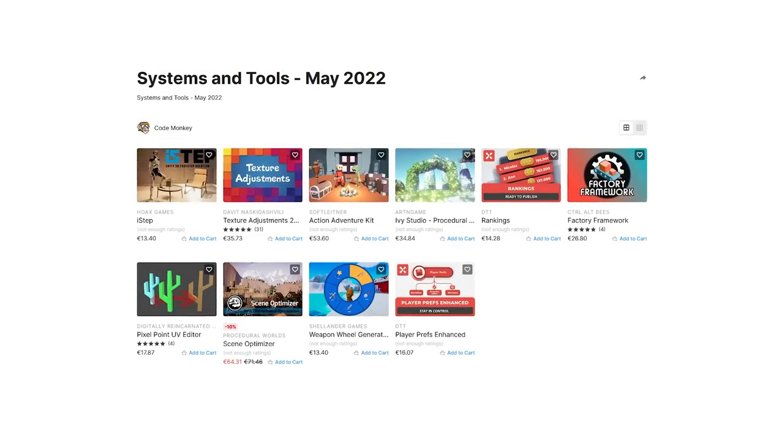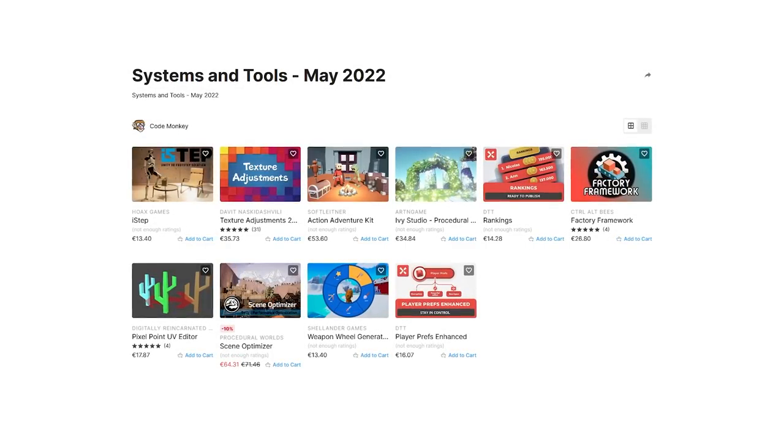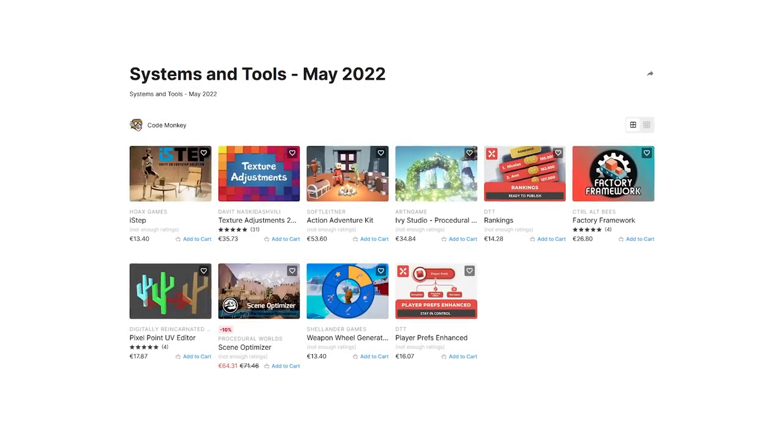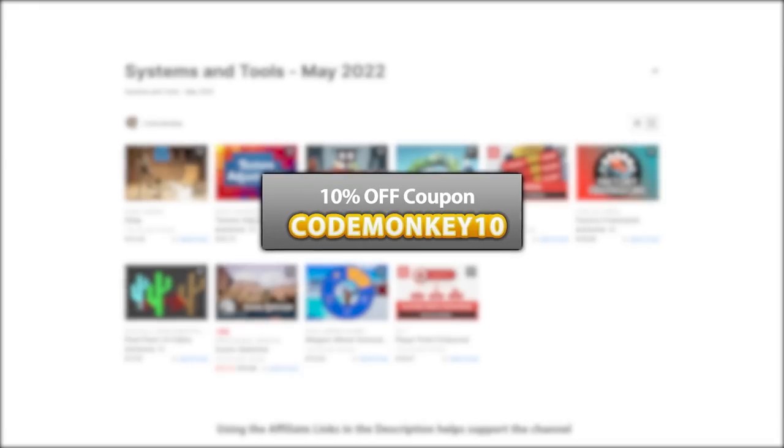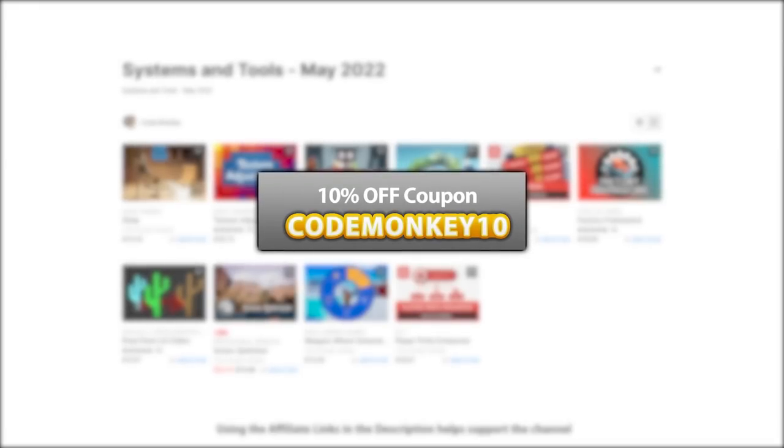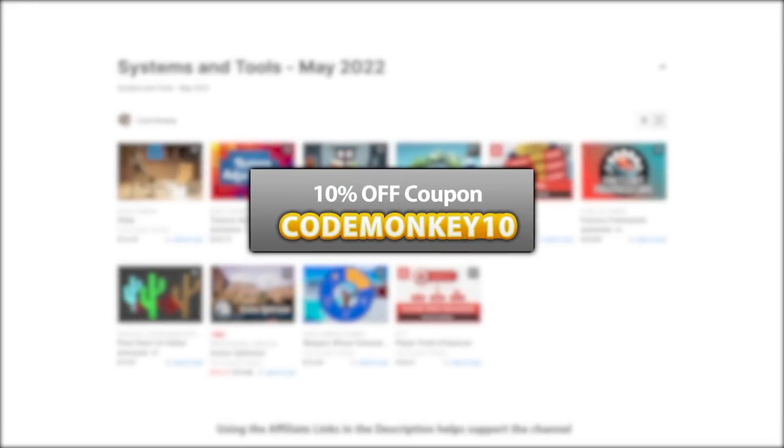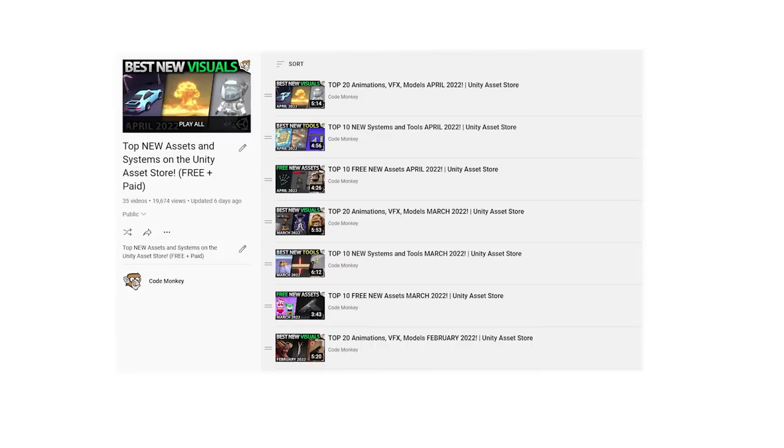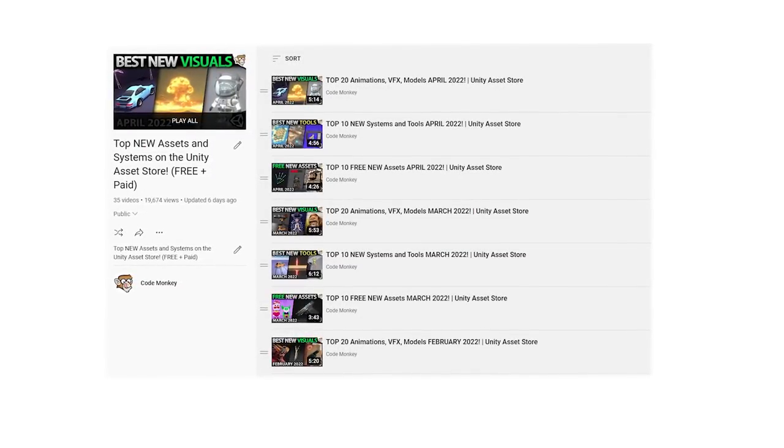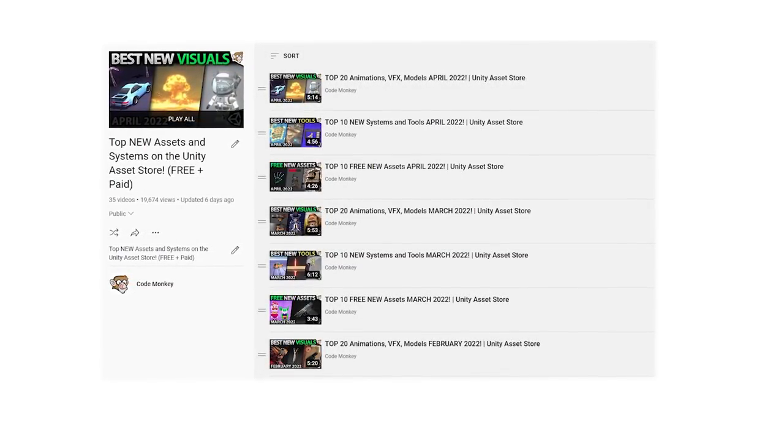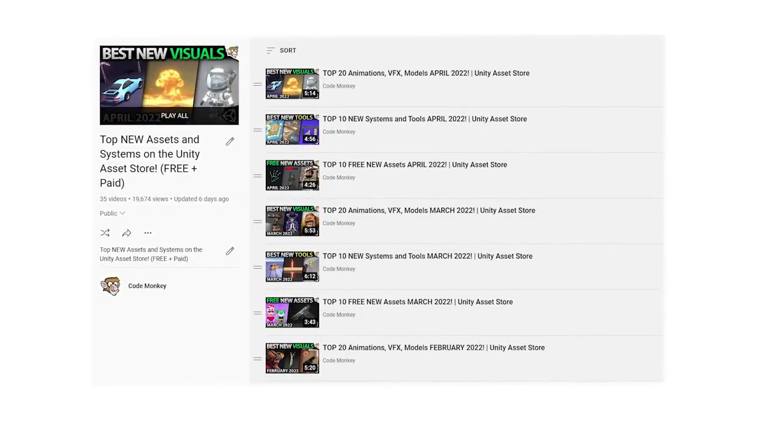Alright so those are my top 10 new tools and systems on the Unity assets store for May 22. There's links to all in the description and as a bonus you can use the coupon code monkey10 to get 10% off your order. Check out the full playlist to see some more lists with free and paid assets and let me know if you pick up any of these and what you intend to do with them.